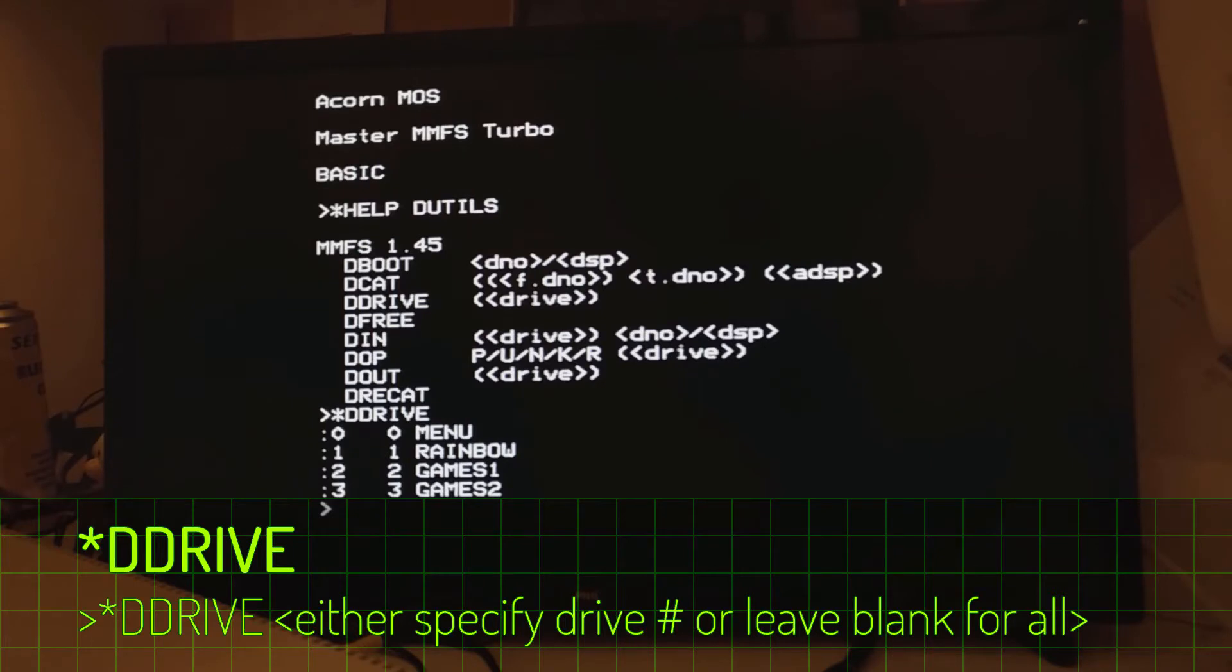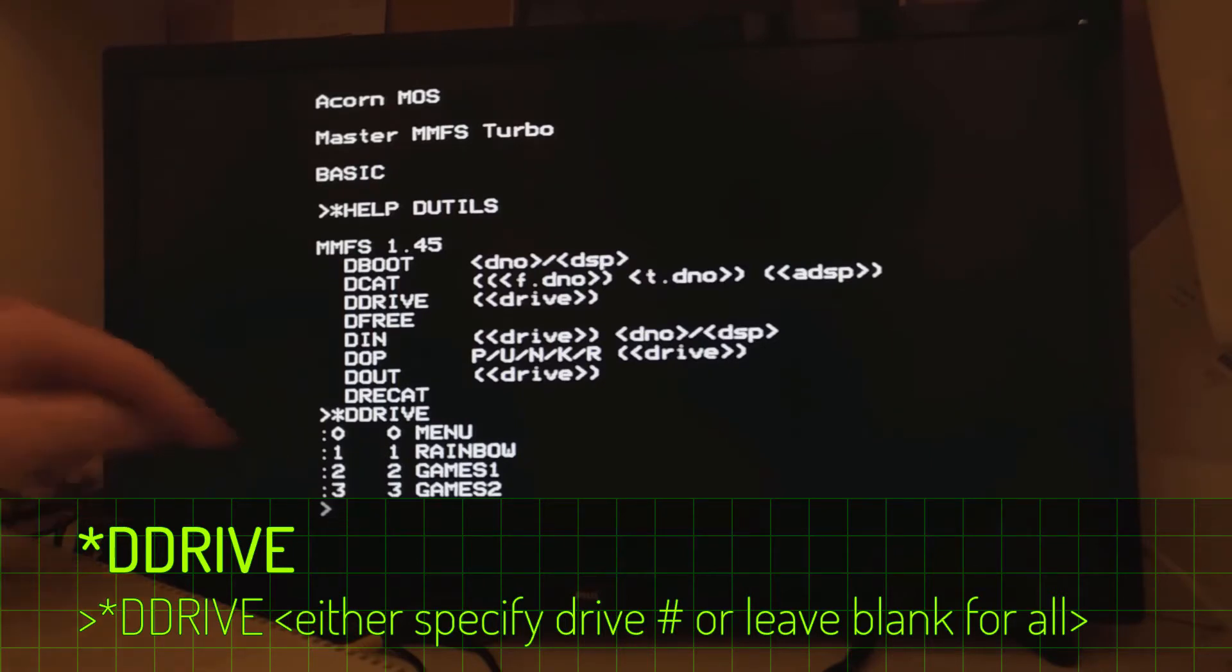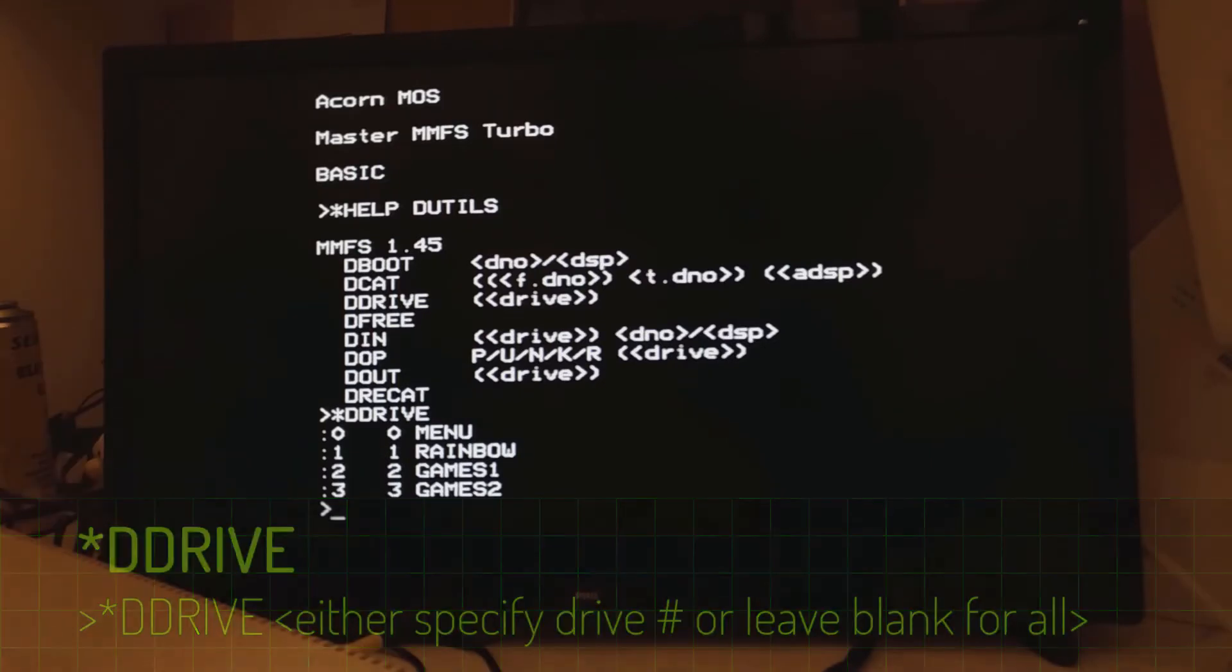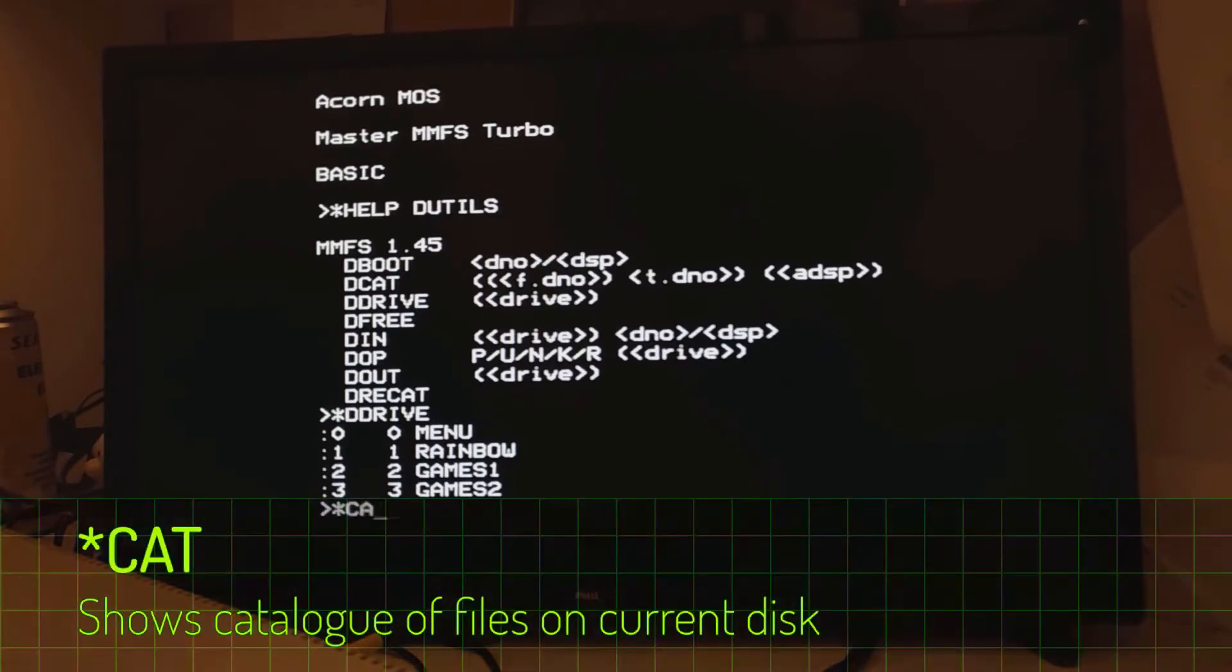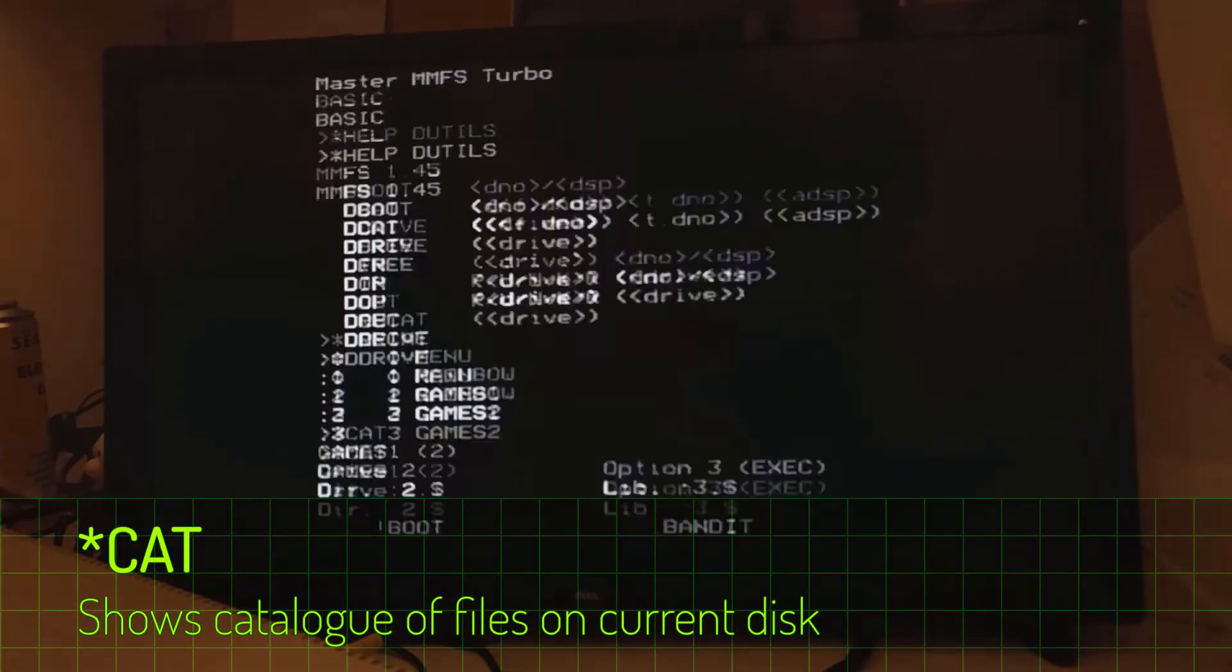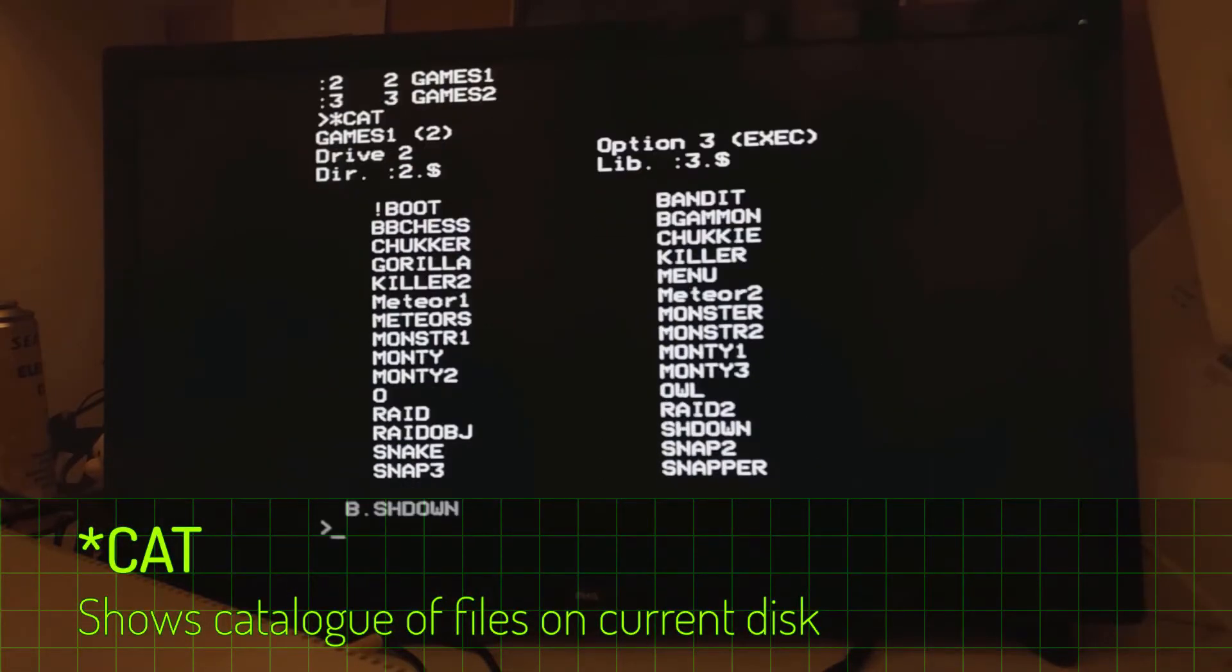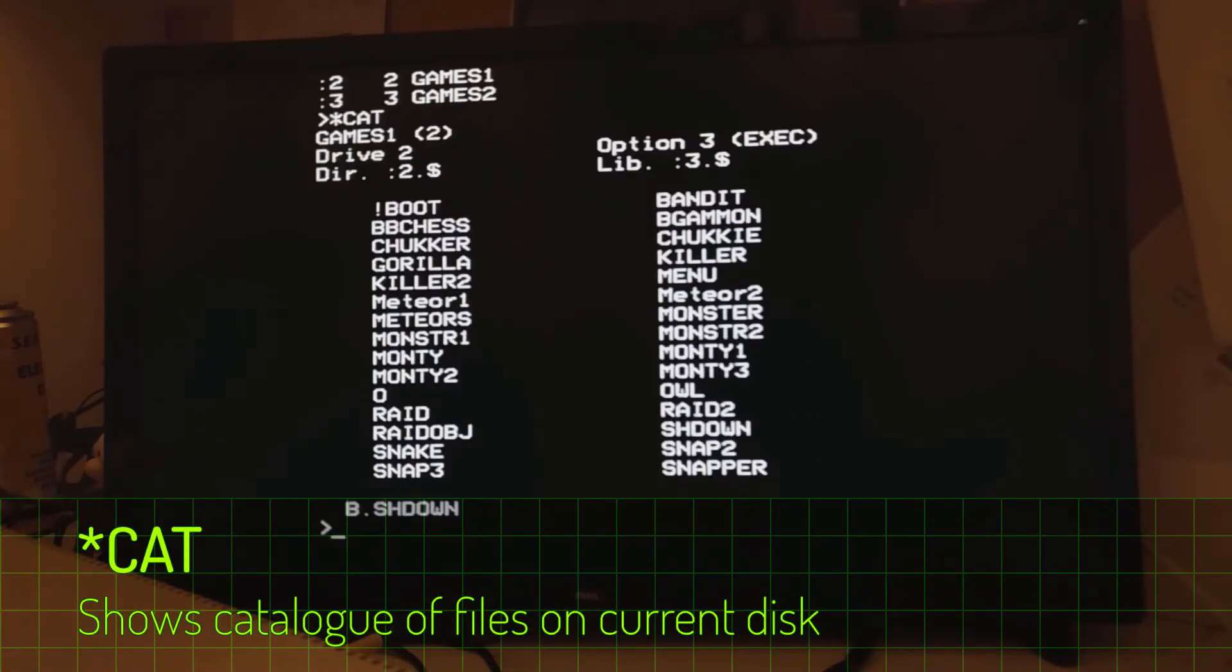So we can see here you've got drive 0, 1, 2 and 3. By default, you'll go to drive 0. So if we use the catalog command, you can see there that...